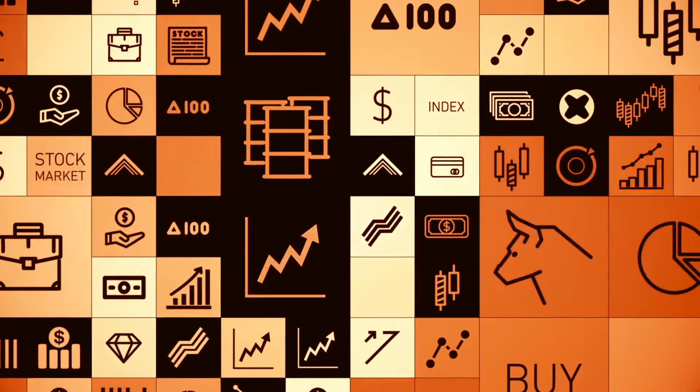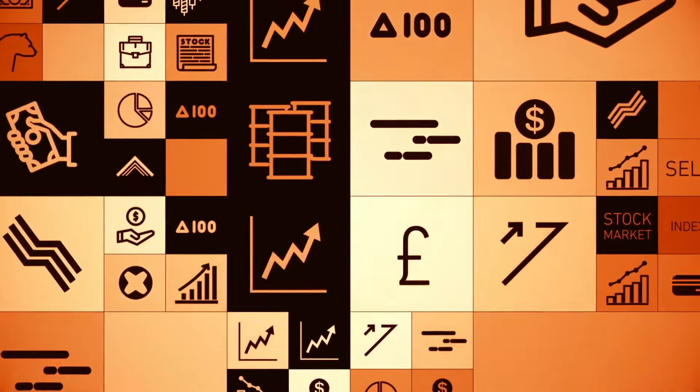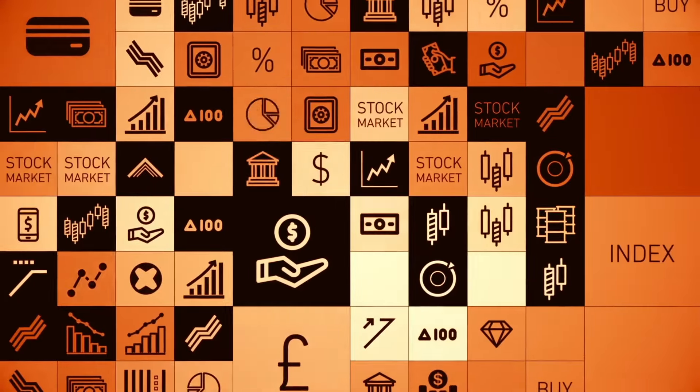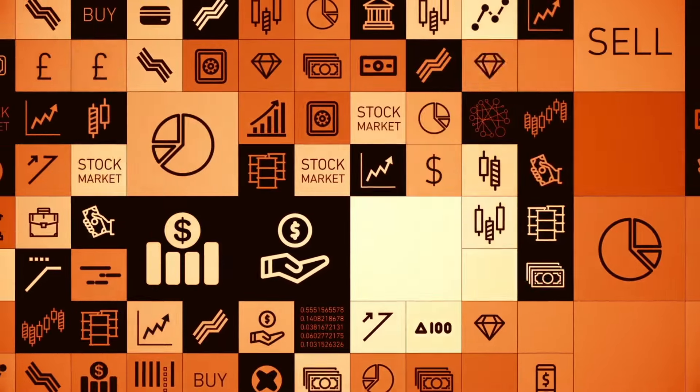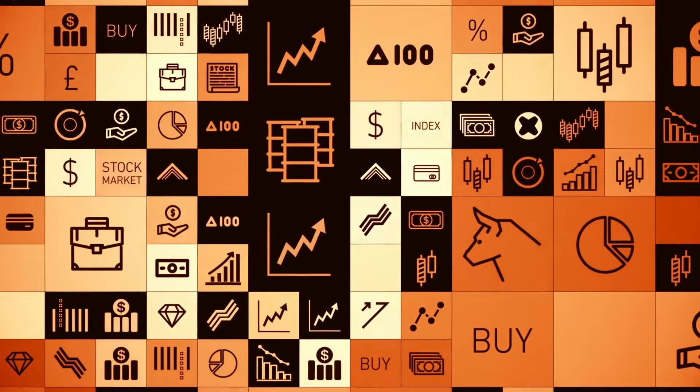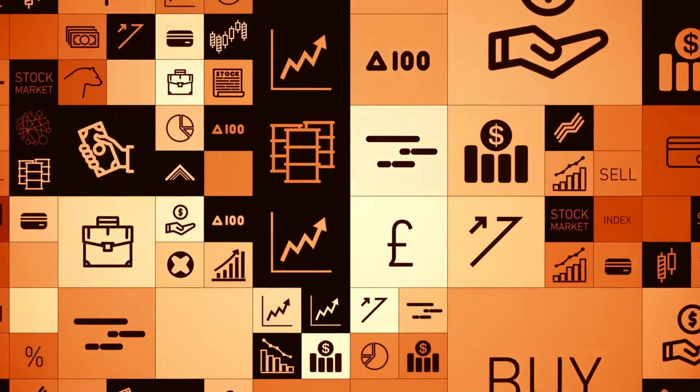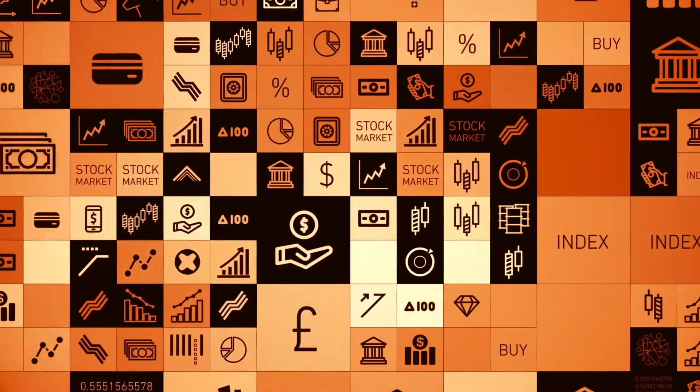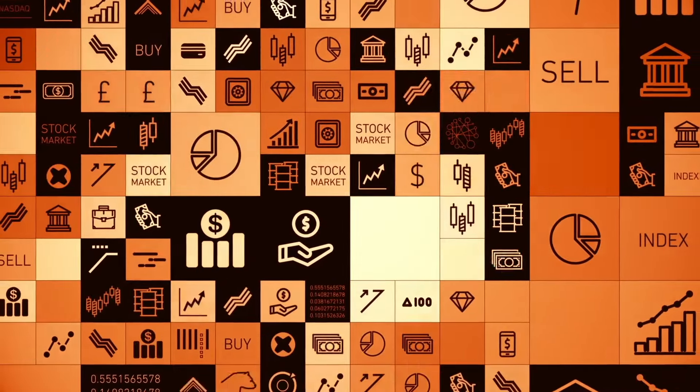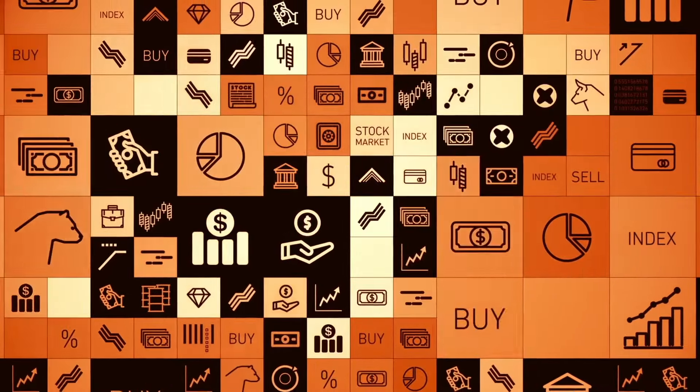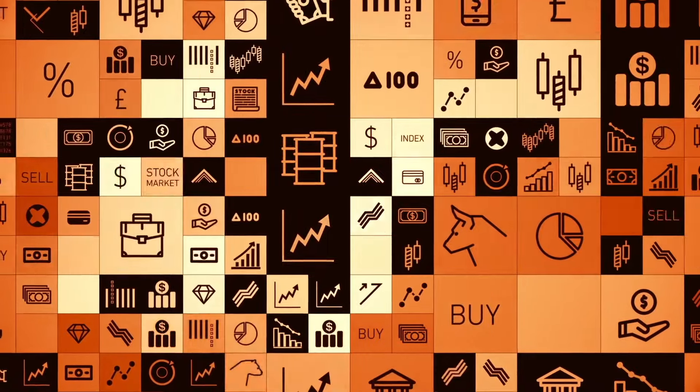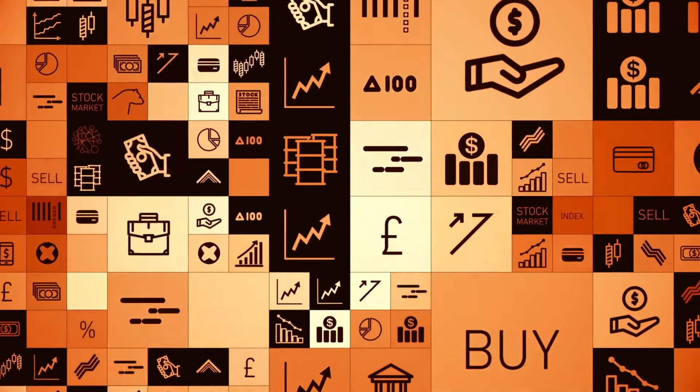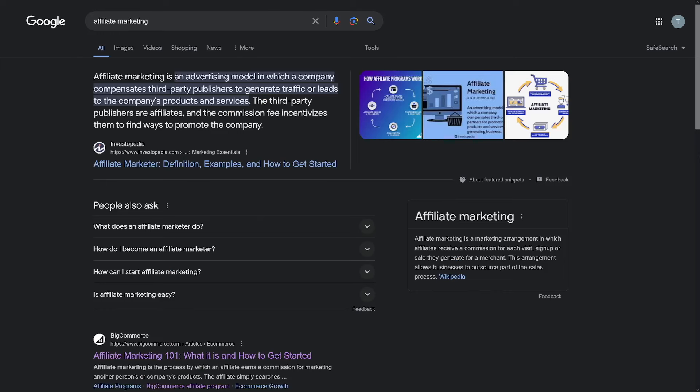Basically, it's getting paid to promote other people's products in exchange for commissions. I like to best explain it as you're working as a commission-only sales agent for any brand or product you like. It offers passive income, which means that you can make money without doing continuous work. And you can do the work once, and then continue to get paid passively every single month without having to put in more hours.